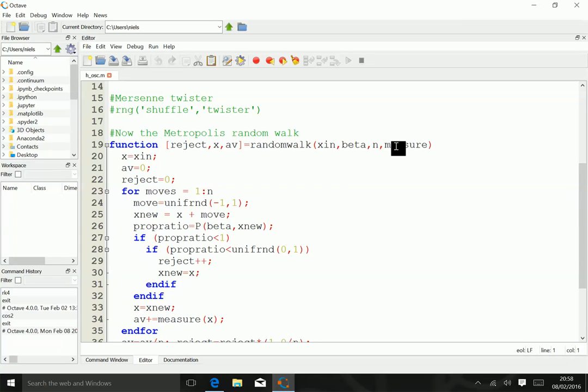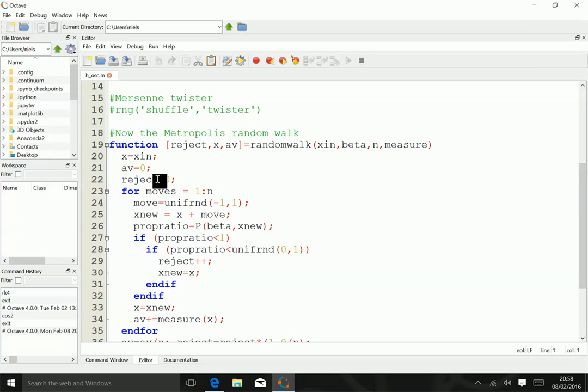So in the very first line, we set our position to the initial position, we make sure that we're going to calculate some averages and set the averages to zero, and we also set a number of times we've rejected the step to zero.